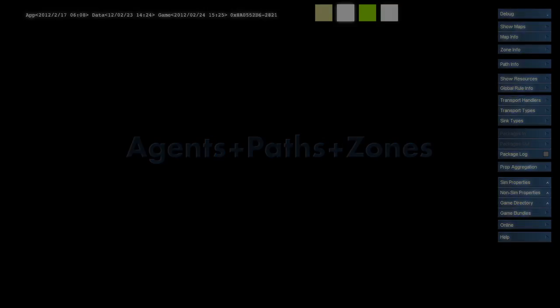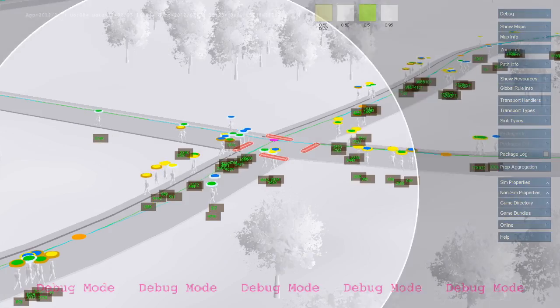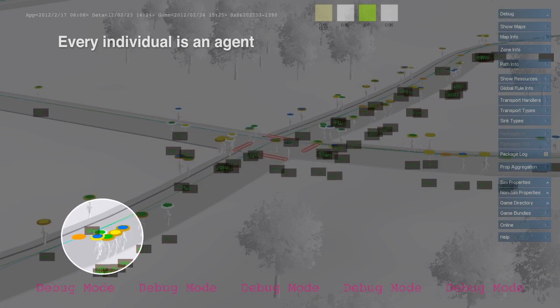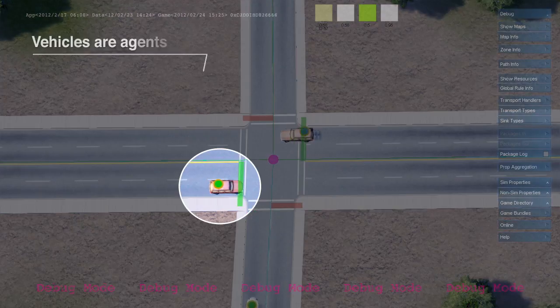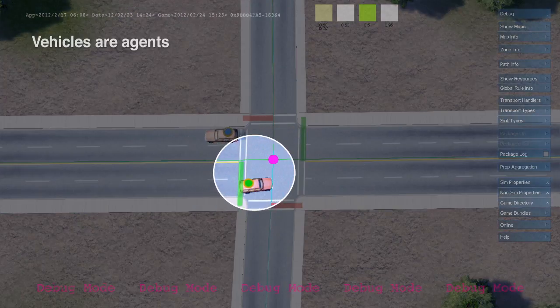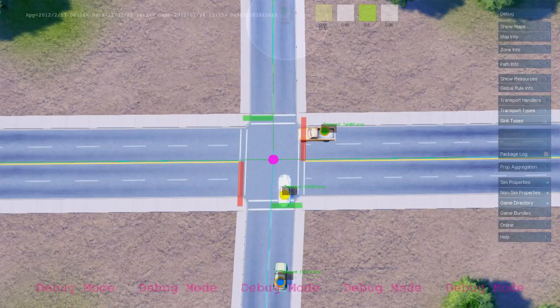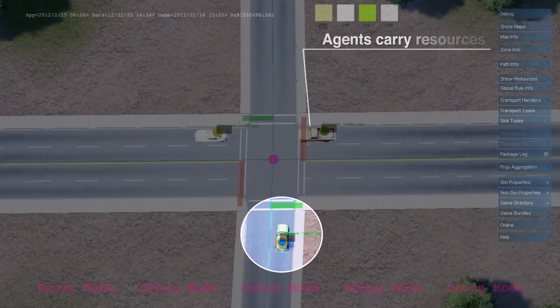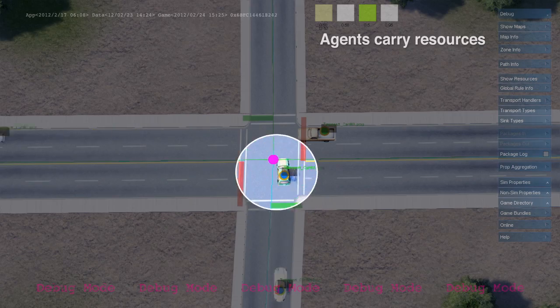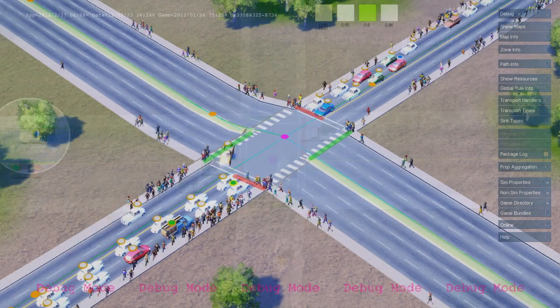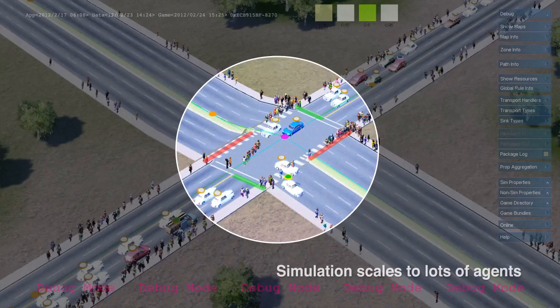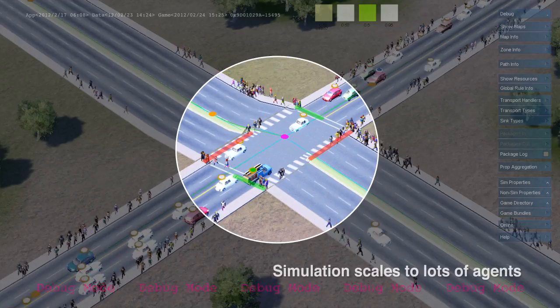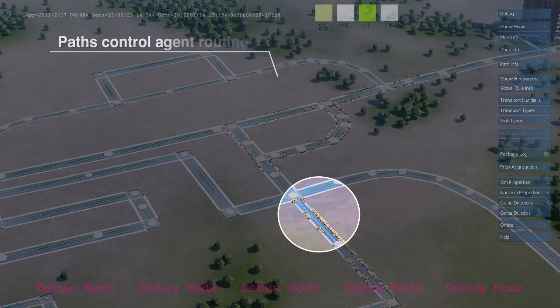Agents are simulation entities that carry resources from one unit to another. The most common types of agents in SimCity are pedestrians and vehicles, which travel along player-defined paths. The simulator is designed to support tens of thousands of agents. Agents trigger simulation rules when they arrive at their destination, but no rules run during transit.